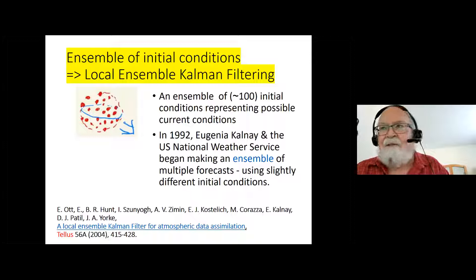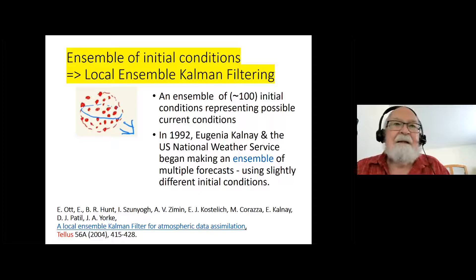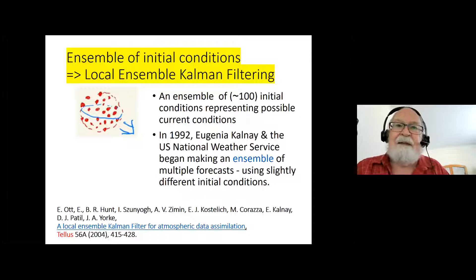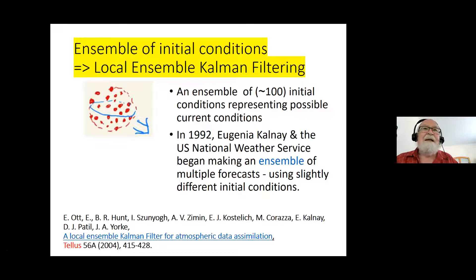If the forecasts are the same, then traditionally you say we're fairly confident in our prediction because all the forecasts from this single model agree. Whereas if they differ, then you say we really don't know. How far ahead you can predict depends on the model, and it also depends on the state of the atmosphere — sometimes the weather isn't very predictable.